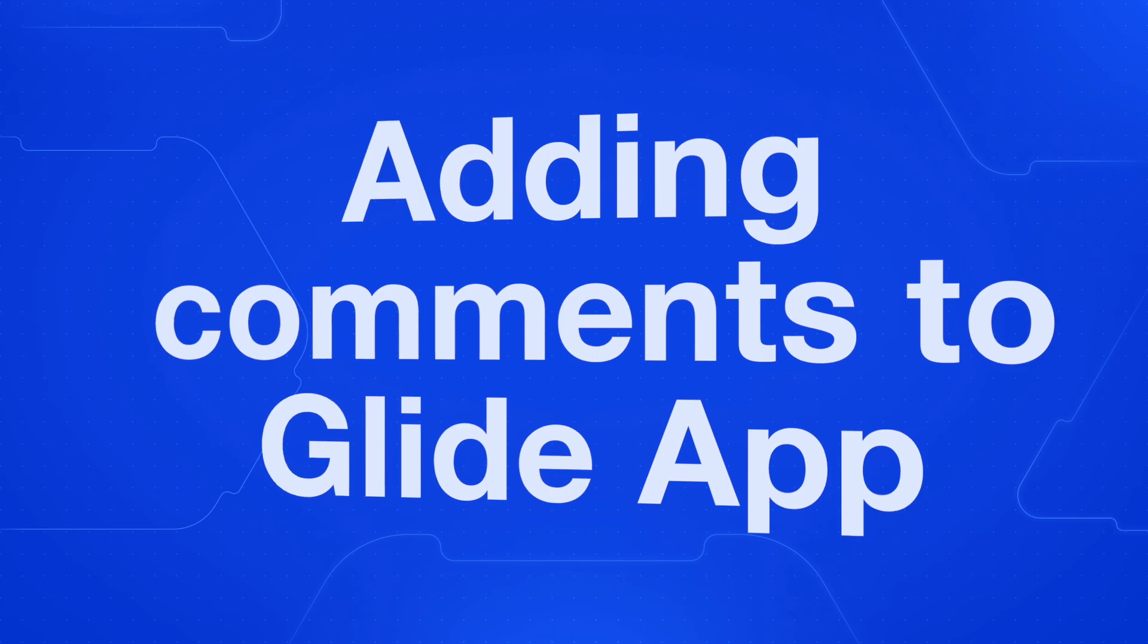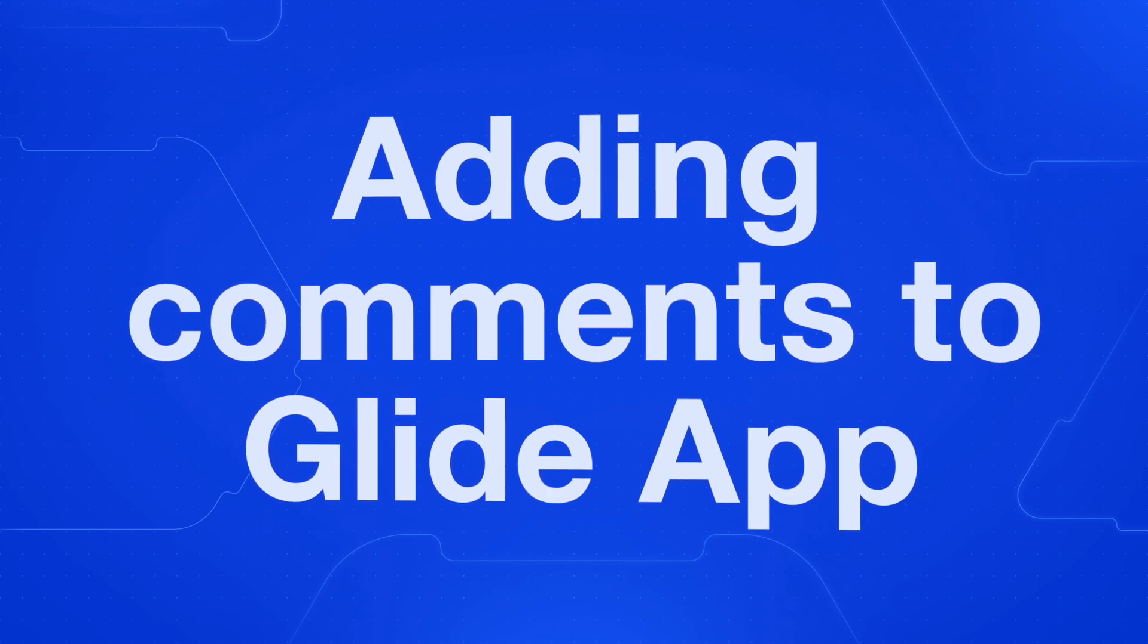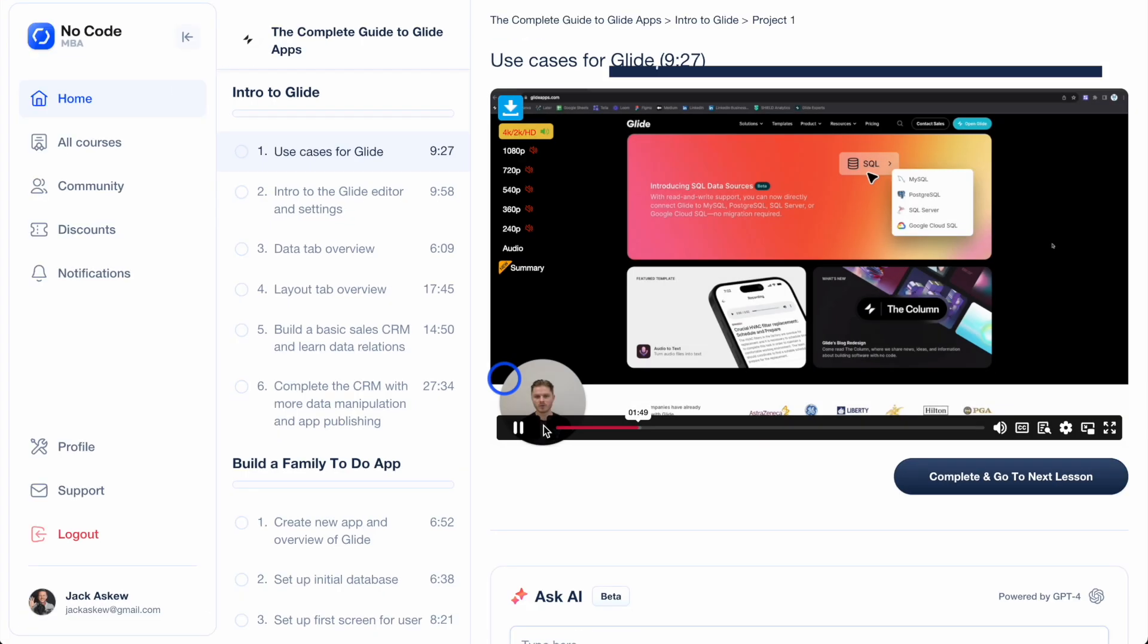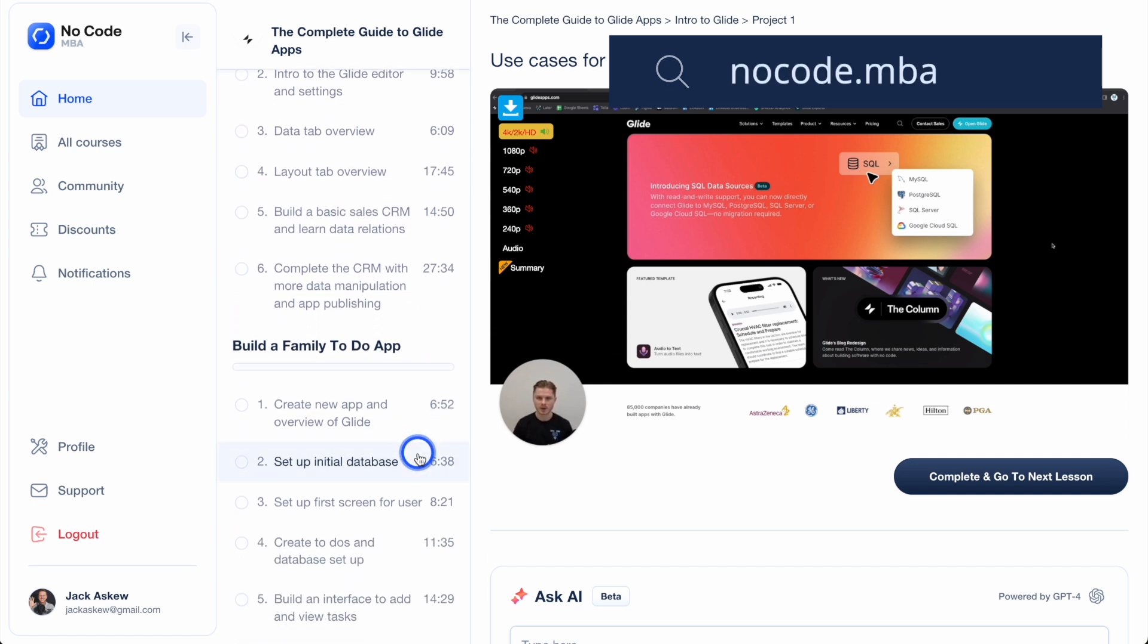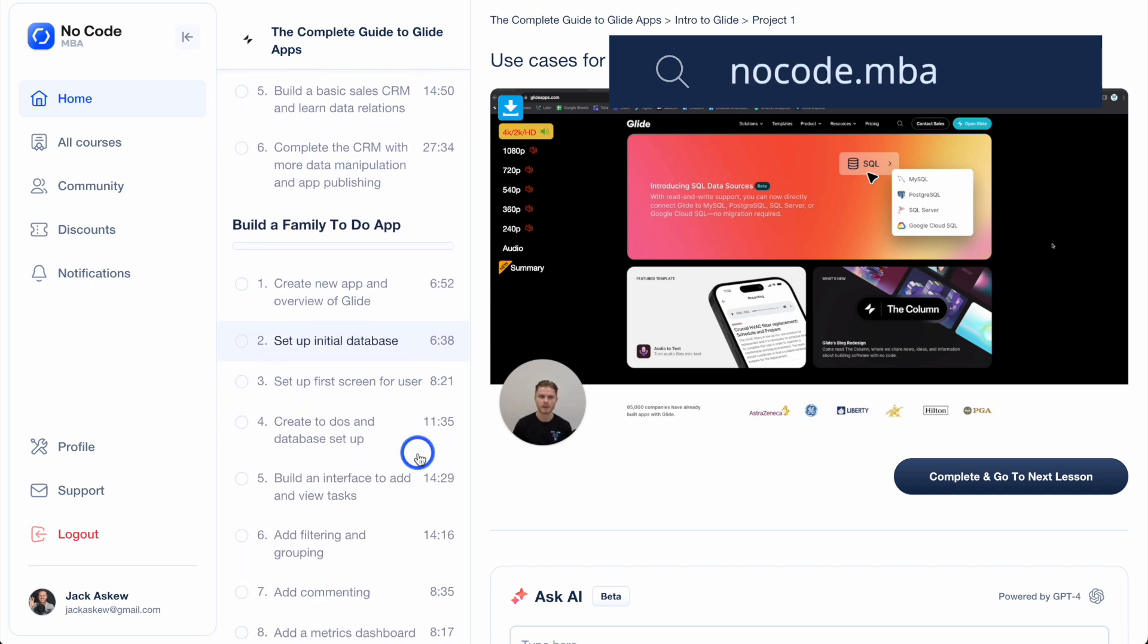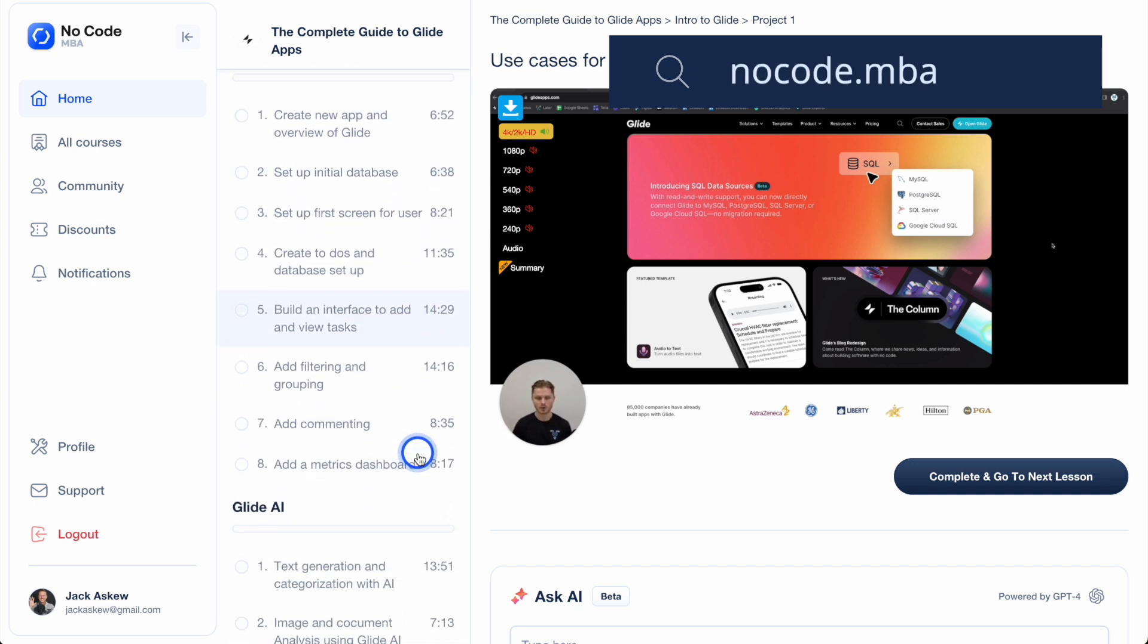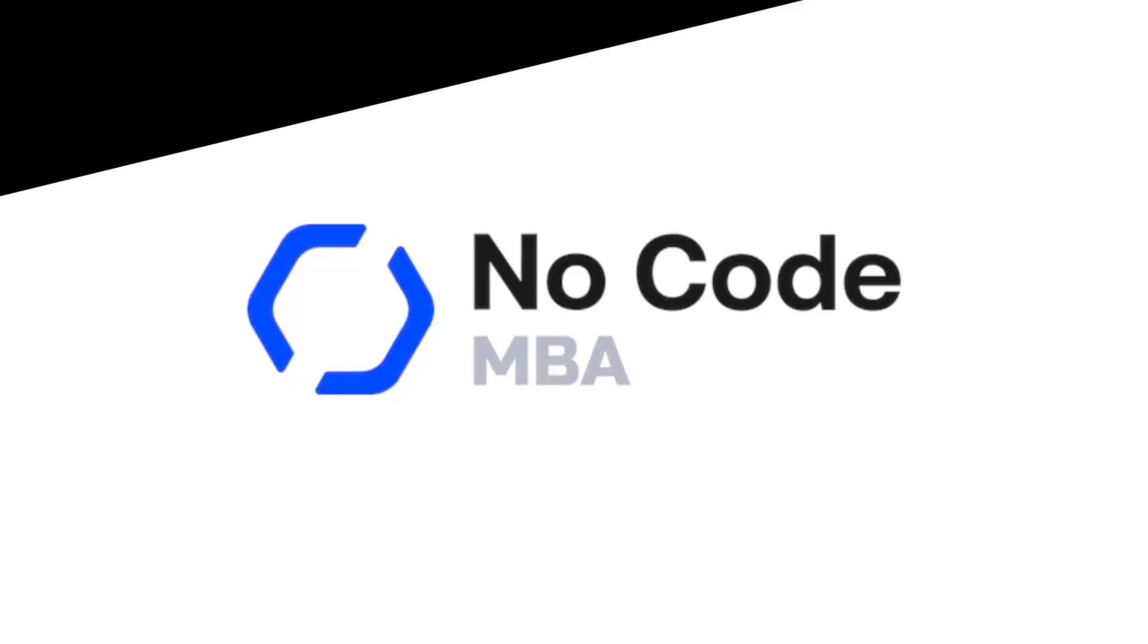Adding comments to your app can significantly boost user engagement, but many people don't do this because they're unsure about how to add them. That's why we're going to explore how you can add this feature into your Glide app. This video is part of our complete guide to Glide apps course inside the member area of NoCodeMBA and the course is created by Oscar Brooks. Now many developers struggle when it comes to implementing comments effectively, so stick around as Oscar takes you through step by step how to seamlessly integrate comments into your Glide app.